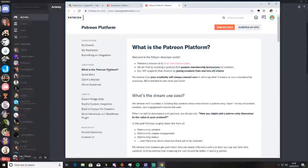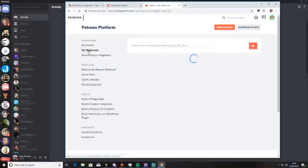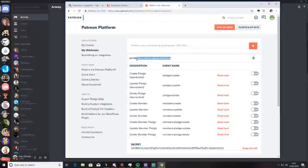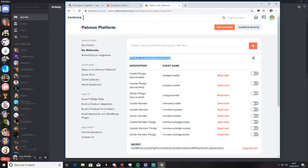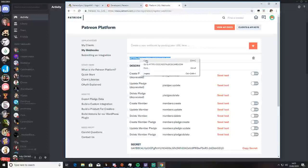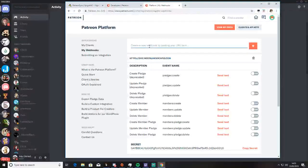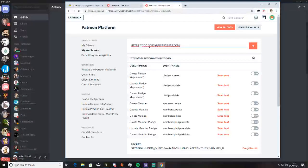Go to my webhooks and you put in this address here. So you can just put that.